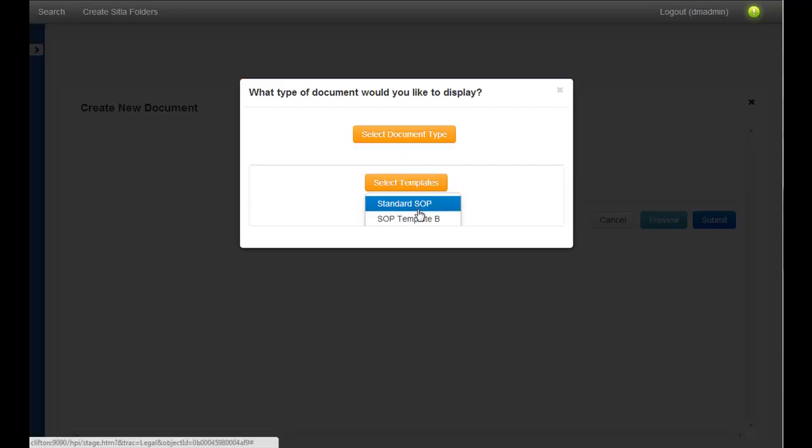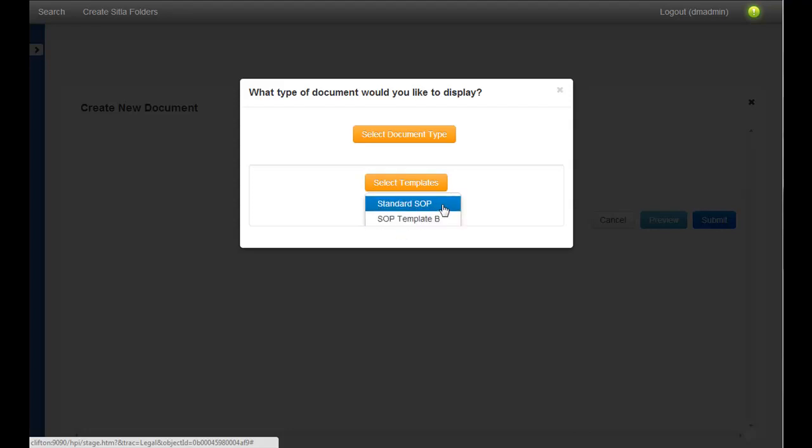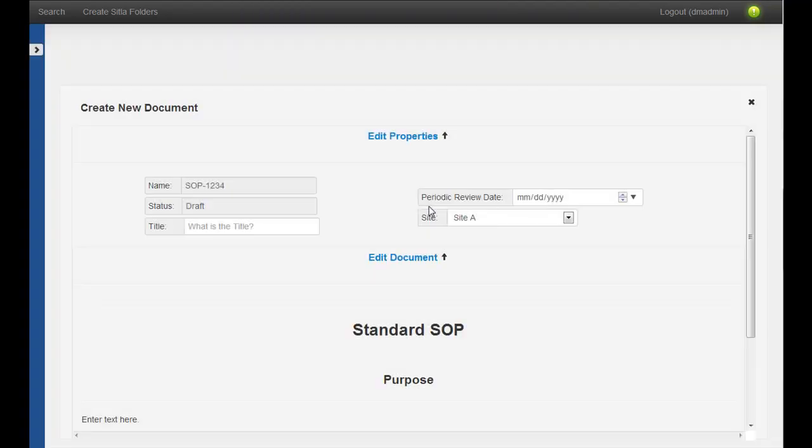And then we're envisioning that types could have configured templates. So for SOP, there might be two templates, but for other types, there's different templates. But for this demo, I'm just going to choose a standard SOP.